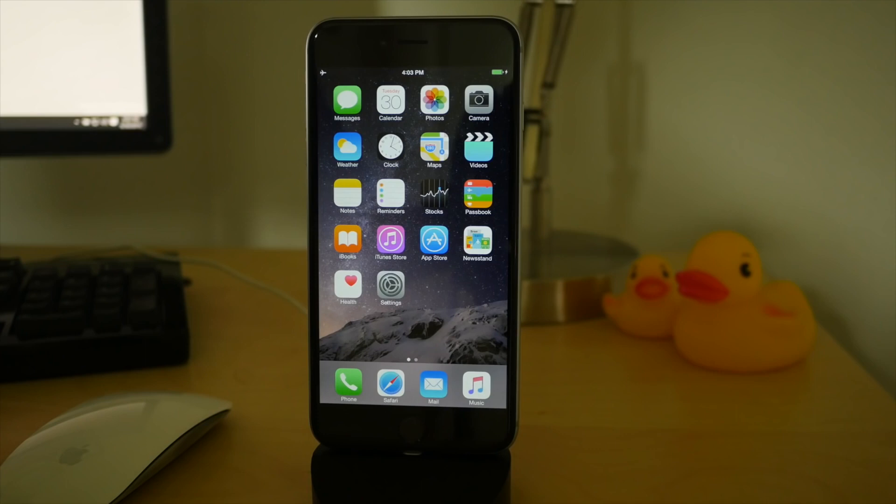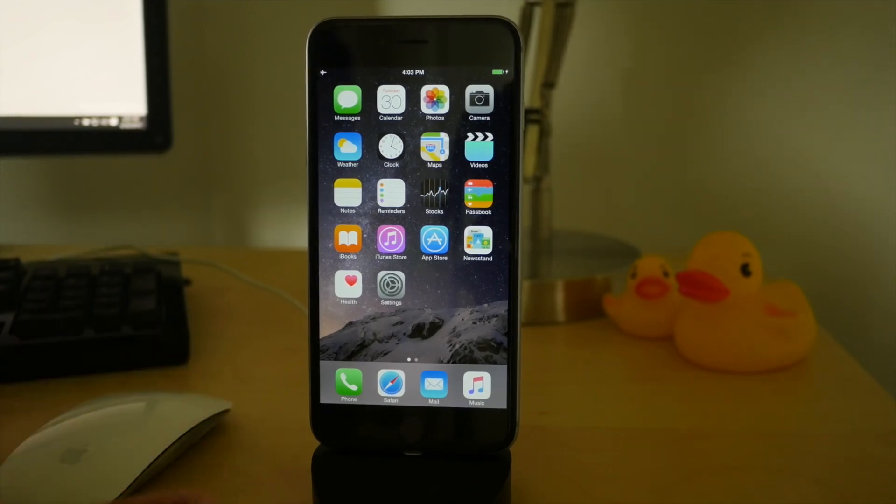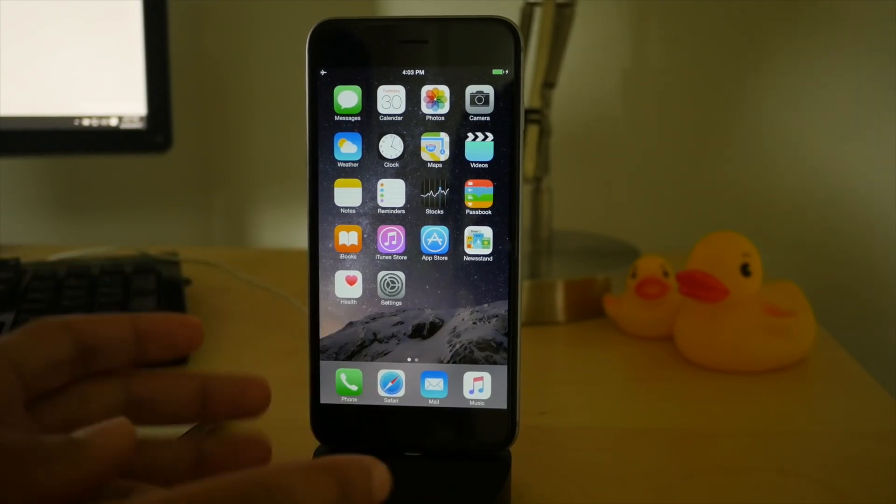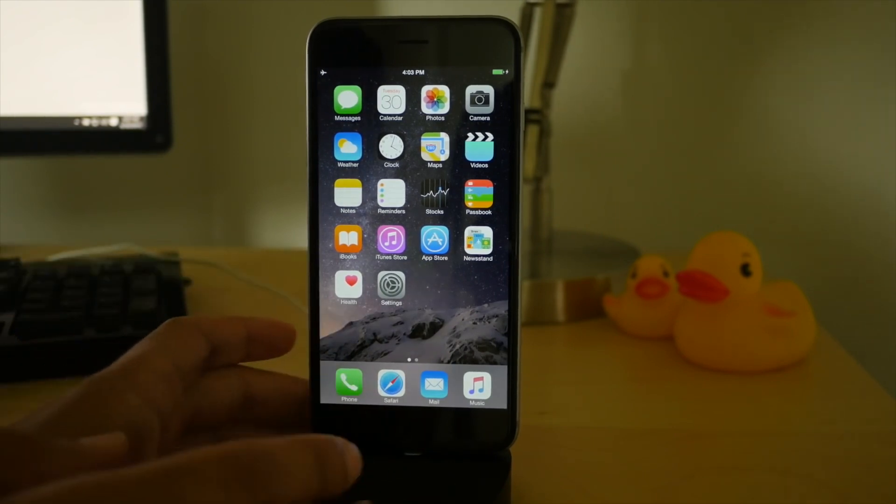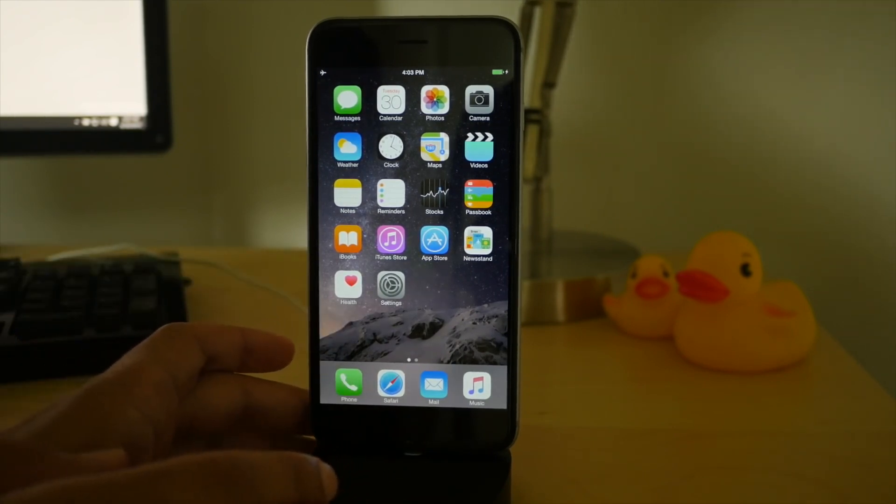Welcome boys and girls. This is Jeff Benjamin with iDownloadBlog. I'm going to show you how to jailbreak iOS 8.4. You can see I'm running 8.4. There's the new music app here.